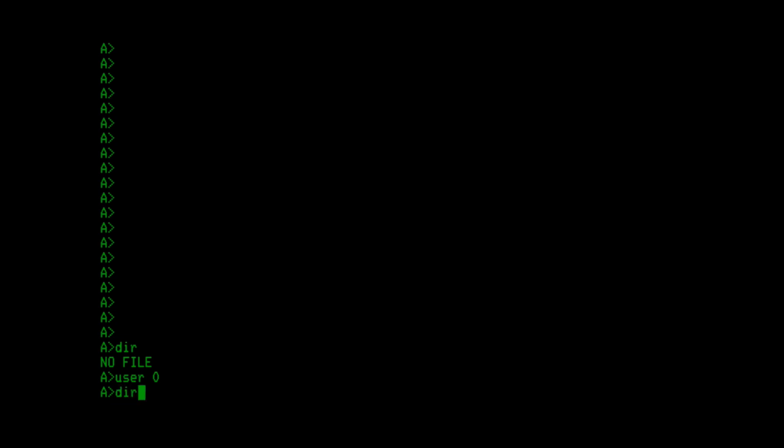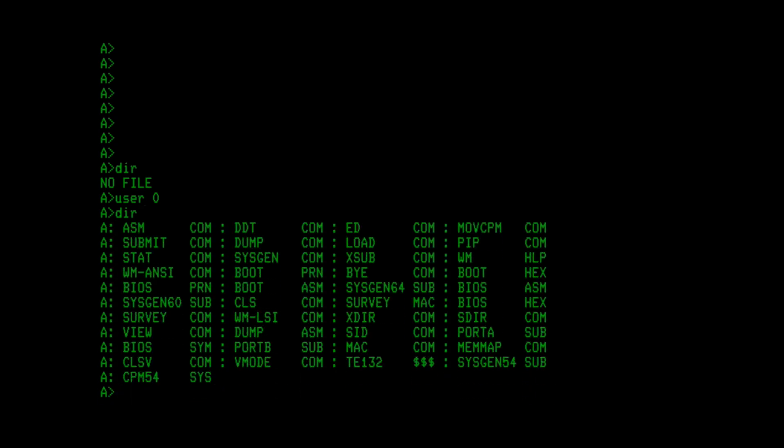The concept in CP/M is a disk can have multiple users, users 0 to 15, and each user can't see the other user's files. I've got the CP/M floppy mounted in the A drive here. Make sure you get back to user 0. There's the command user 0, and we can see the files on the disk for user 0.